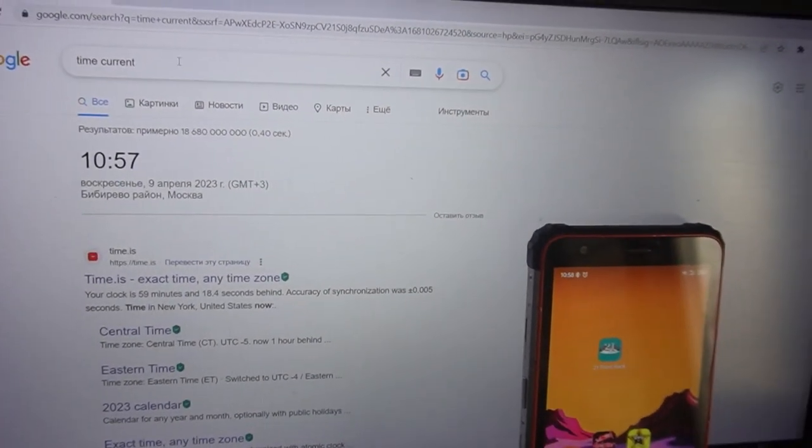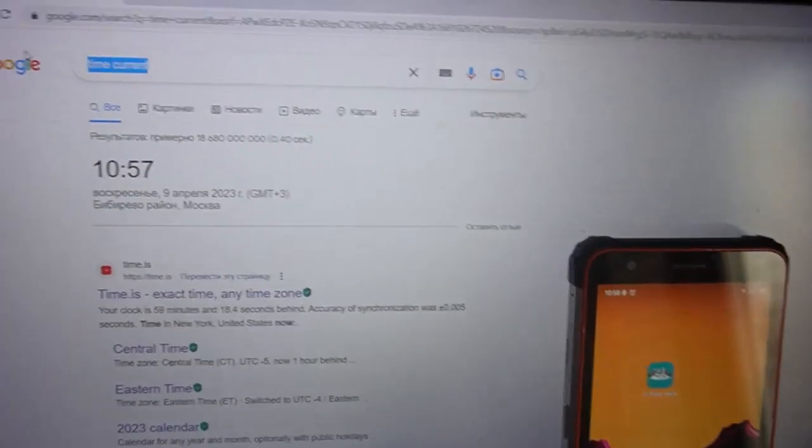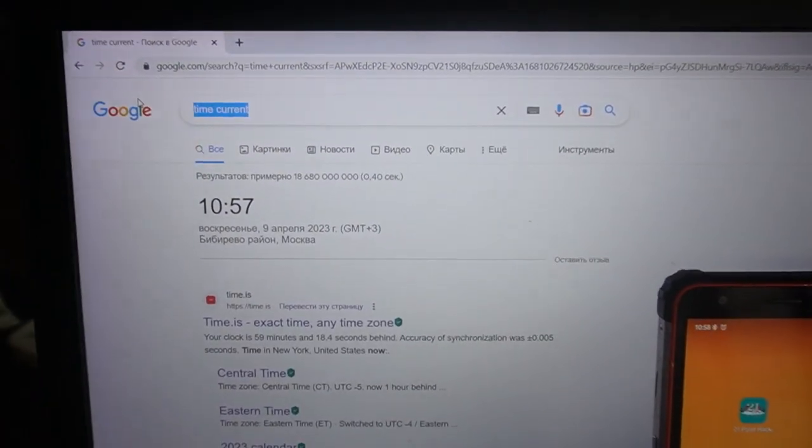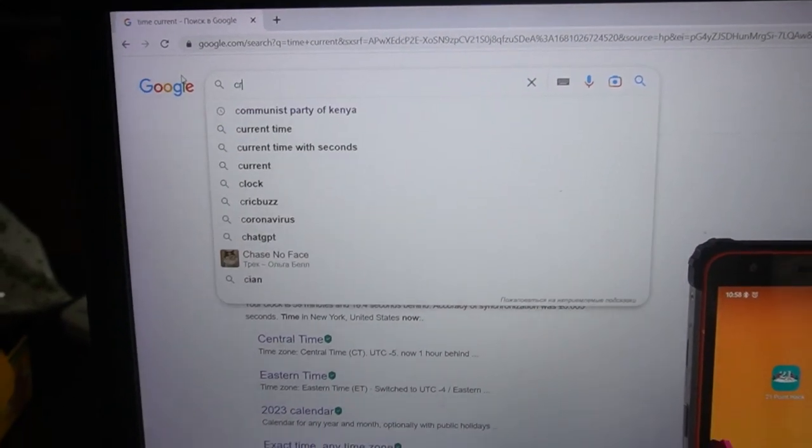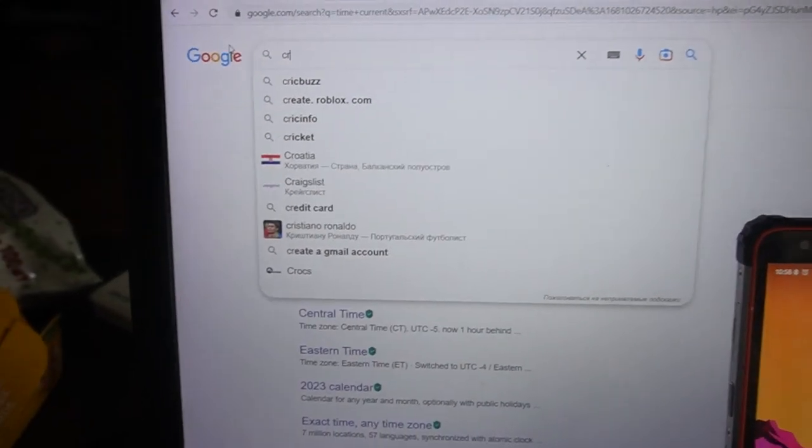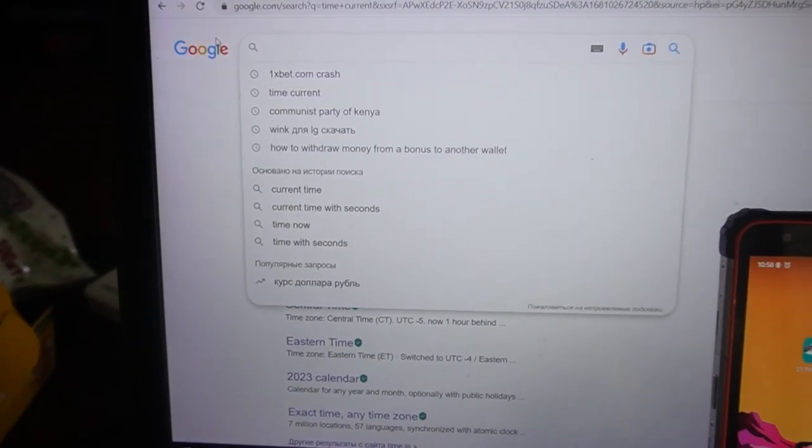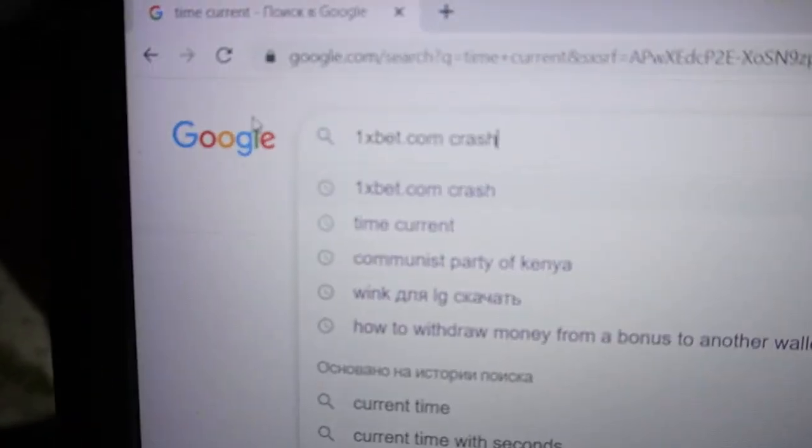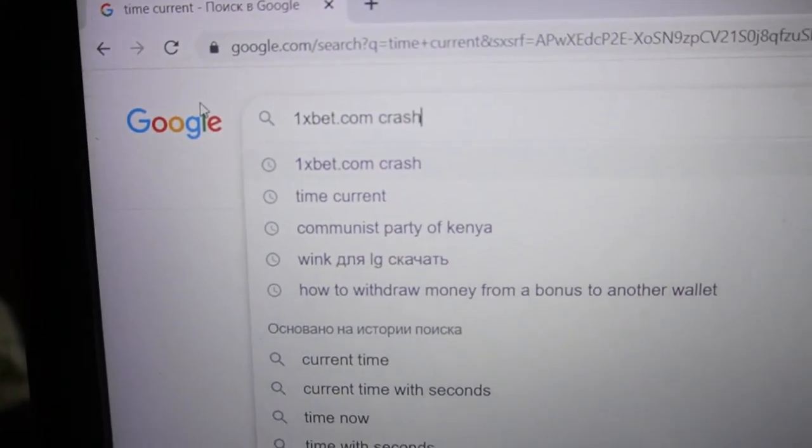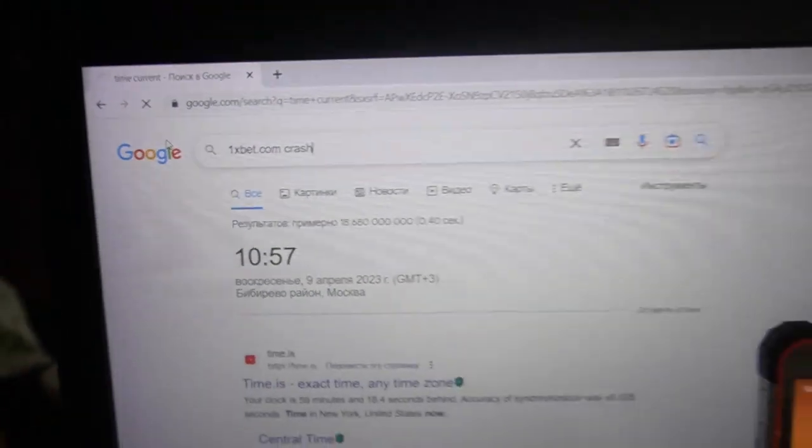Now I am crash. 1x bet. Oh my god you can see crash 1x bet.